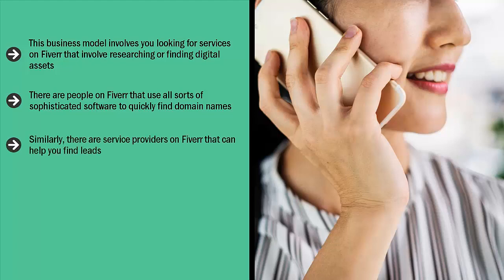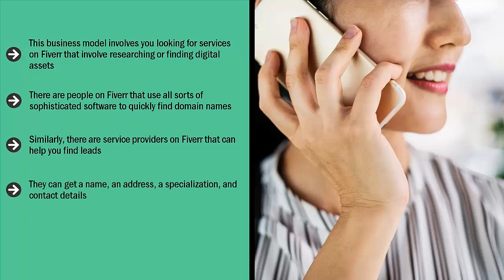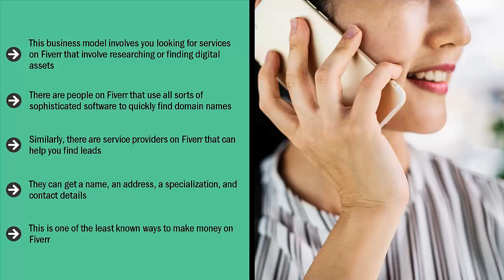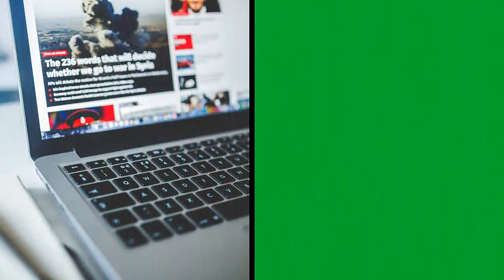Similarly, there are service providers on Fiverr that can help you find leads. For example, if you're looking for yoga instructors in Los Angeles, there are virtual assistants who can look up those people. They can get a name, an address, a specialization, and contact details. They can even find social media accounts. You bundle all that information, then you sell it to people who are looking to reach those prospects. Do you see how this works? This is one of the least known ways to make money on Fiverr. If you know what you're doing, you can actually stand to make a lot more money using this technique than most of the other techniques I shared in this training.